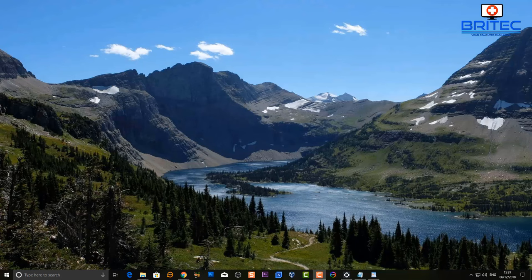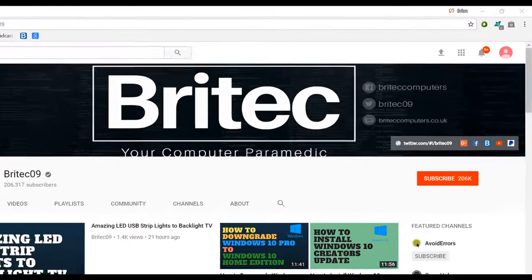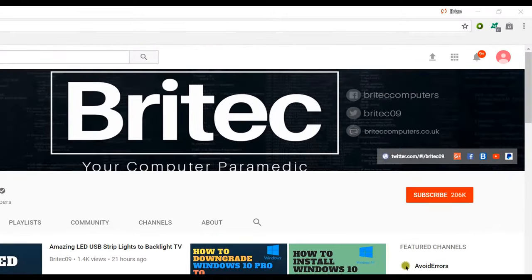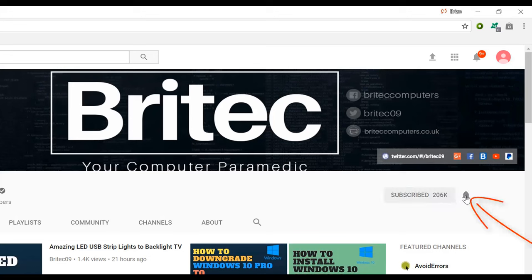My name is Brian from brightechcomputers.co.uk — hope this helps you out. If you haven't subscribed yet, hit the big red Subscribe button on my YouTube channel and the bell notification button to be notified when we upload new videos.